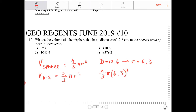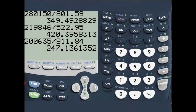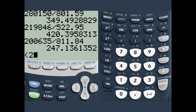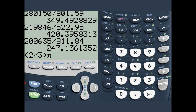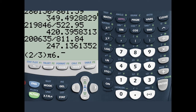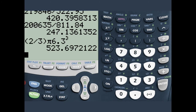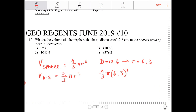We're going to round this to the nearest tenth. Let's punch that into the calculator: two-thirds pi times 6.3 cubed. That would be 523.7 cubic centimeters. Option 1.